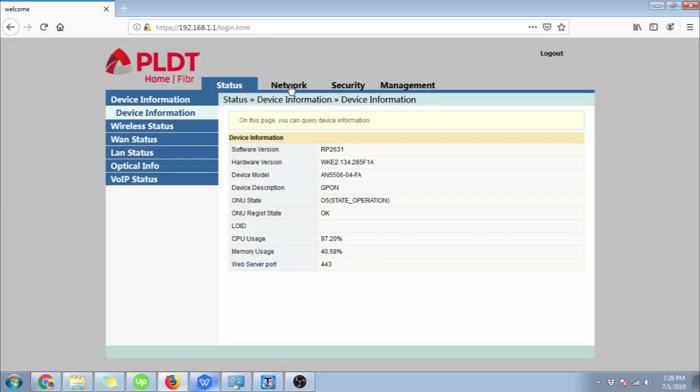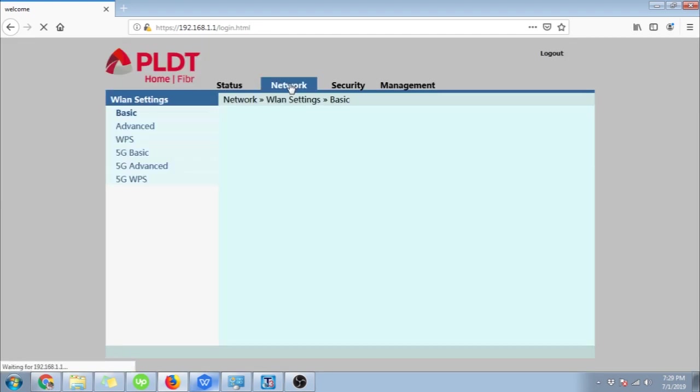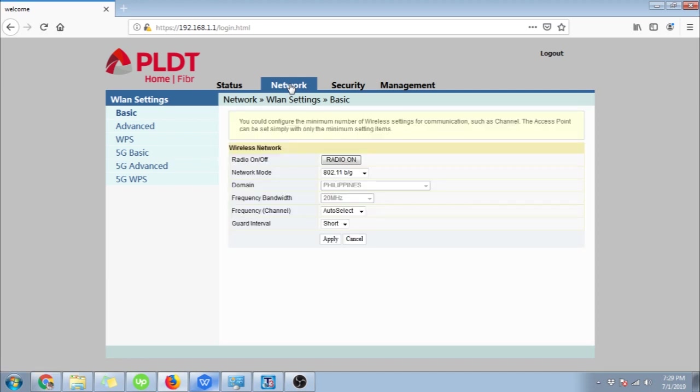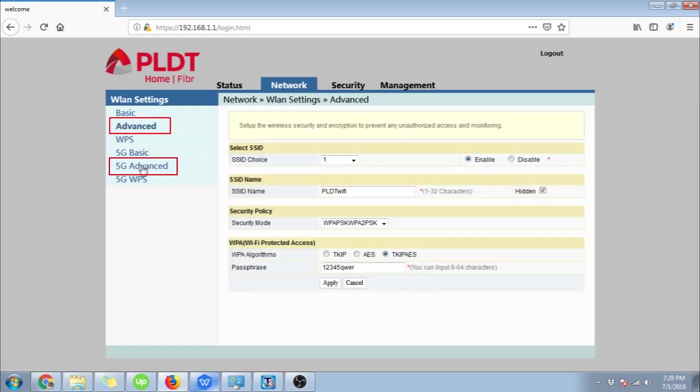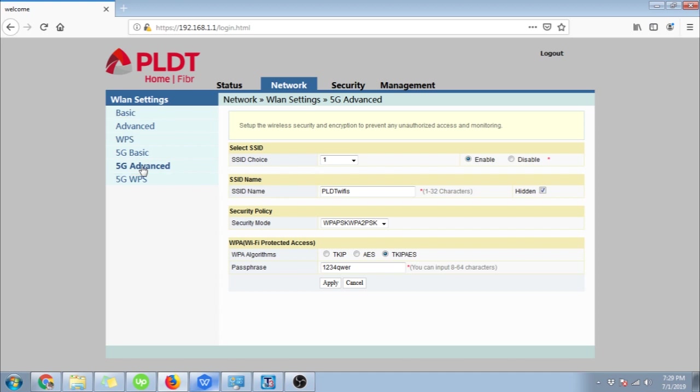Now once inside the router's dashboard, click the network tab. Here we will use two menus, the advanced and 5G advanced menu. They are basically the same in layout, but advanced is for the settings of the 2.4GHz Wi-Fi and 5G advanced is for the settings of the 5GHz Wi-Fi. If you want to know more about this, you can just google it.